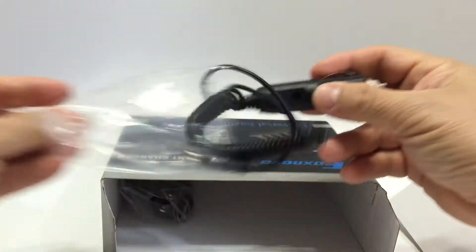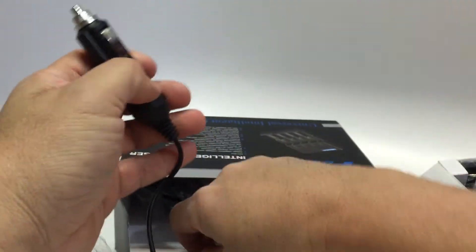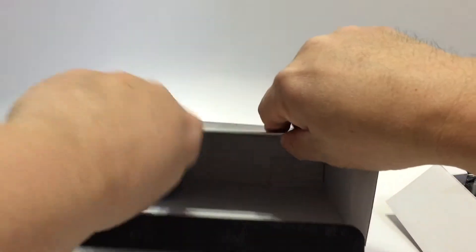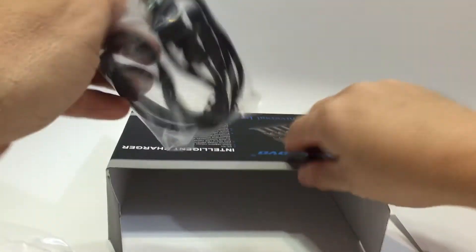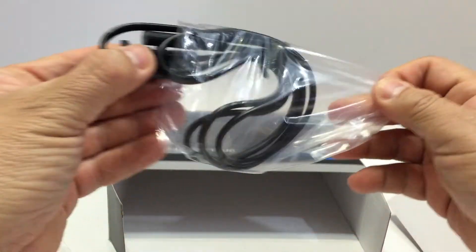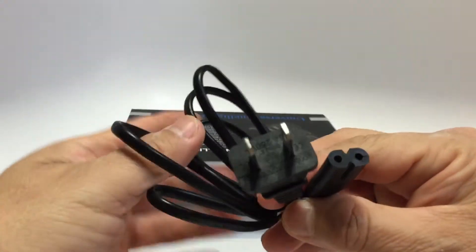I also have a Nitecore i4 which is similar to this. According to the manufacturer page on Amazon, this can charge different sizes of batteries at the same time, which I tried.